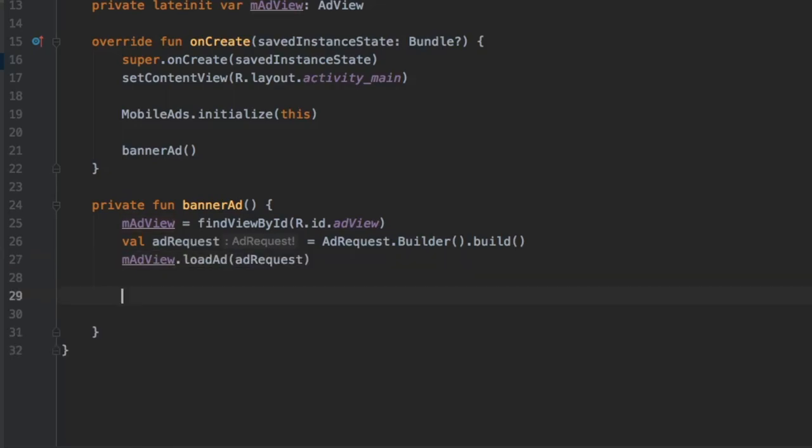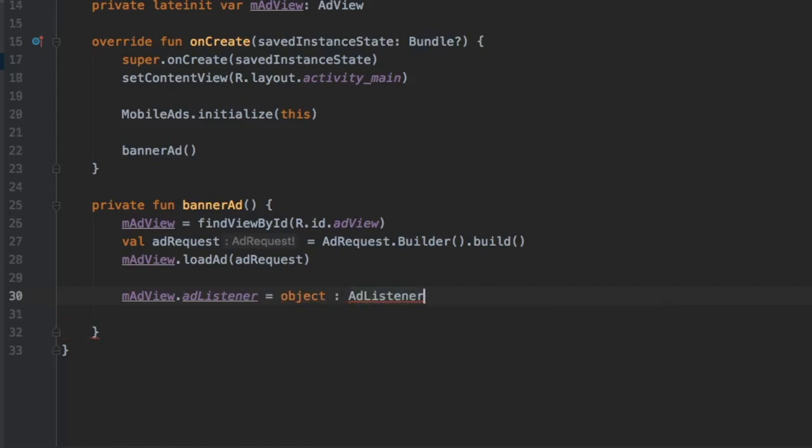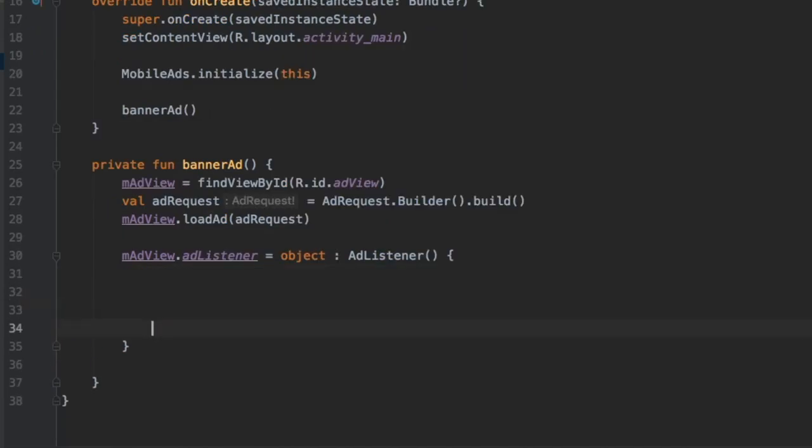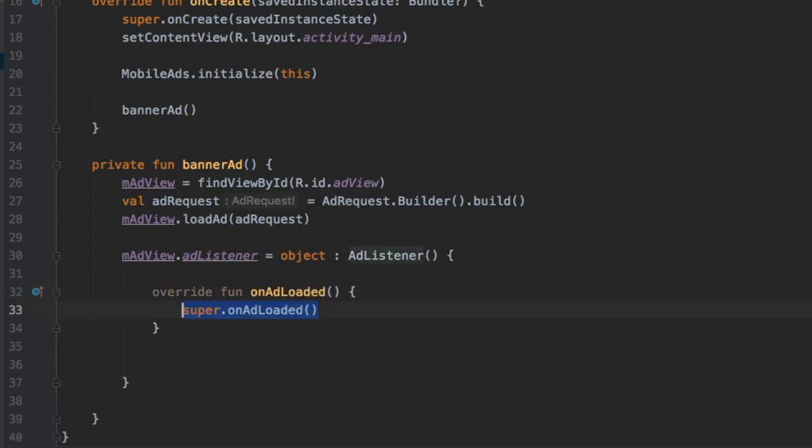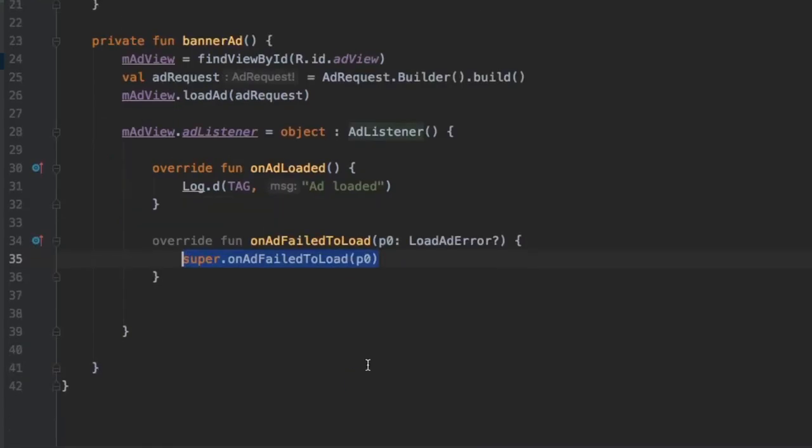Right below that, we'll type in mAdView.loadAd(adRequest). Then we can add a few listeners to help us handle this advert. We'll type mAdView.adListener, which will create an object of AdListener. Inside here, you'll have many options to override several functions, all related to the ad we're loading. The first one we'll override is called onAdLoaded. Inside, it will call super.onAdLoaded, but we'll just add a tag that says the ad has been loaded. Below that, we'll write onAdFailedToLoad, which gives us the load error, but we'll just add another tag that says ad failed to load.